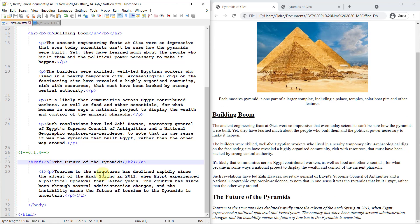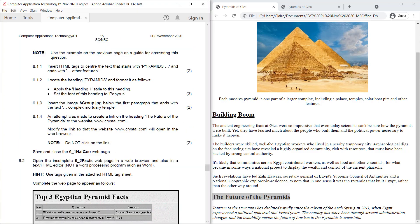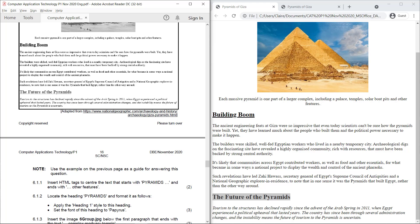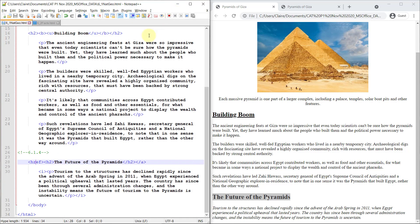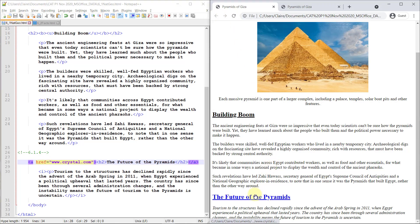6.1.4. So here it is, the future of the pyramids. This is supposed to be the link. Let's just double check that quickly. Yes, it is that entire heading that's supposed to be the link. I can see that from the screenshot. So the problem is, this should be an anchor as well. They've already put the end anchor tag in for me. And now I just need to put in the A reference website. Save and close. And there you go. And they said do not click on the link, so I'm not going to click on the link because it's probably not a real website.